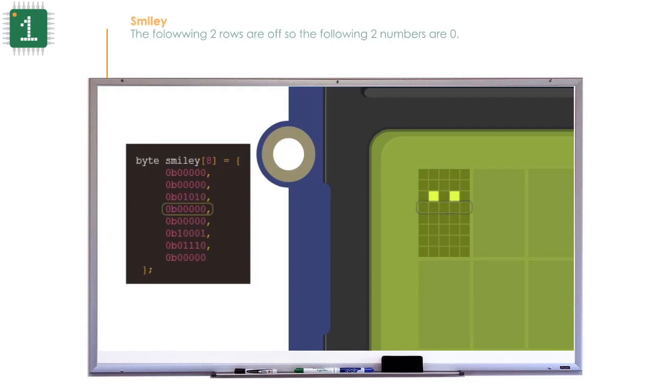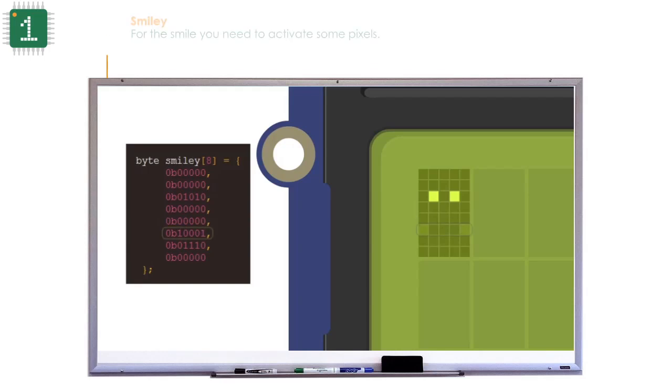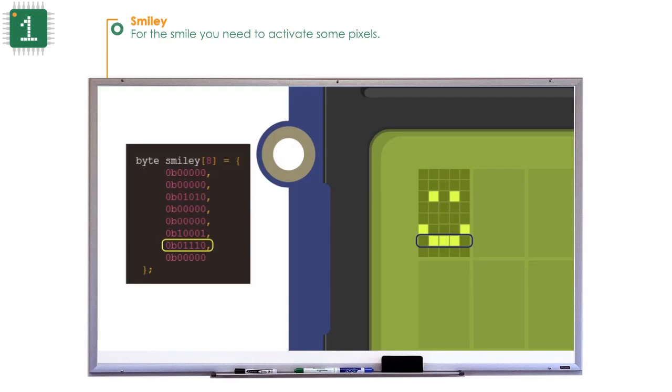The following two rows are off, so the next two numbers are 0. For the smile, you need to activate some pixels. Finally, the last row is off, so it will be 0.